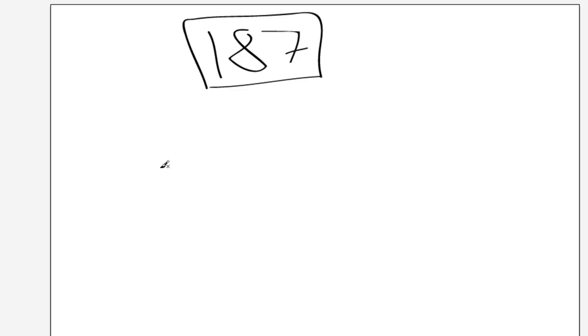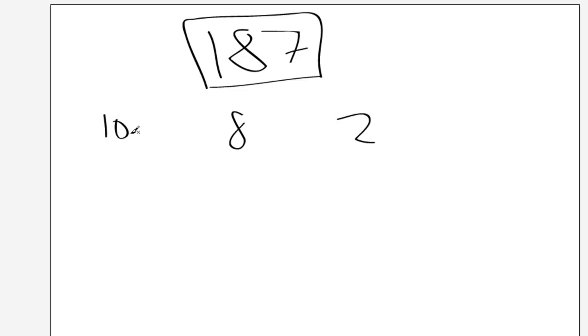Just think of it like computers have two fingers. They can either have a 1 or a 0. Because if you think about it, our number system is based on 10, the octal system is based on 8, binary is based on 2.